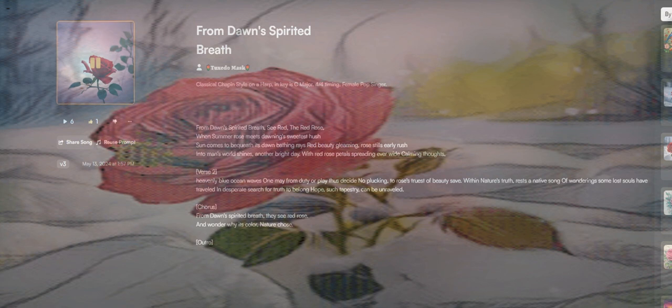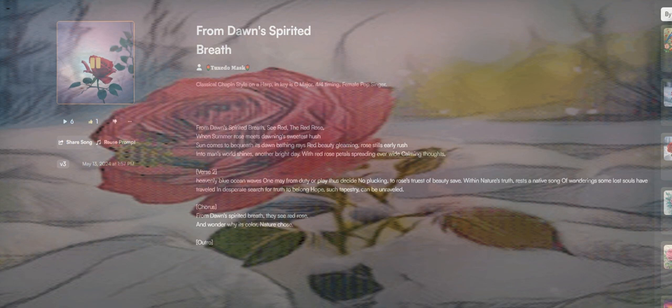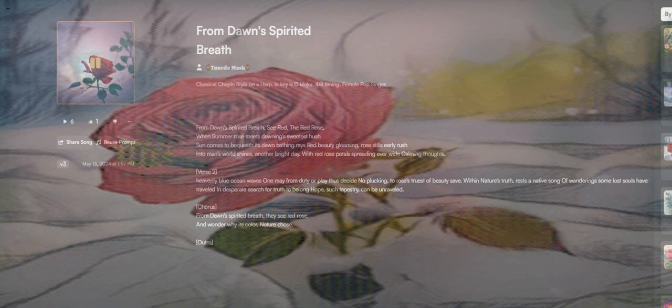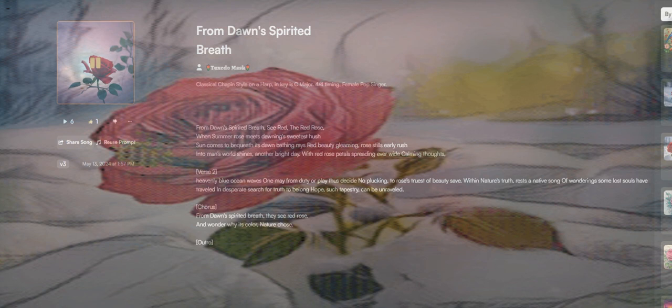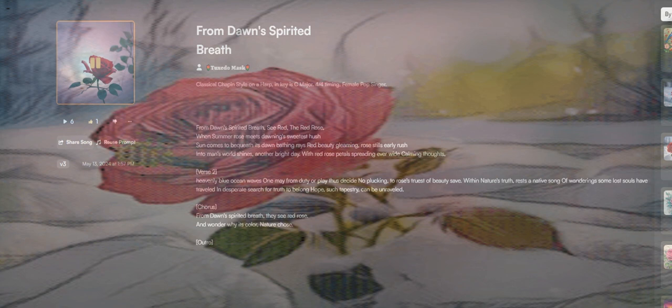Rose stills early rush in two man's world shines, another bright day with red rose petals spreading ever-wide, calling thoughts heavenly blue ocean waves. One day find duty or play, thus decide no plucky.